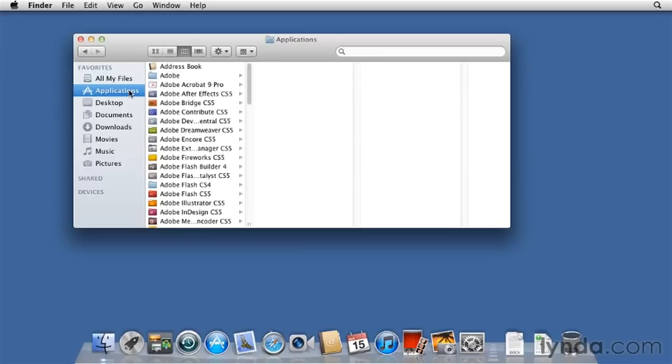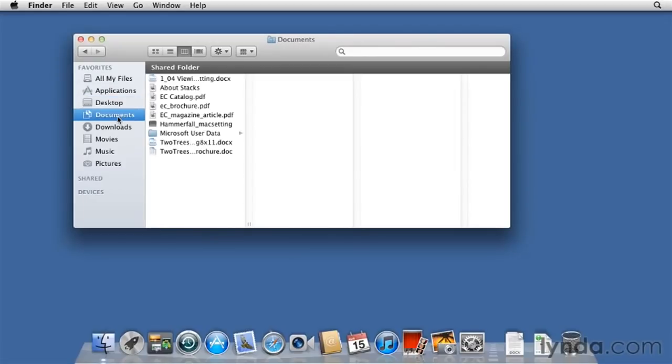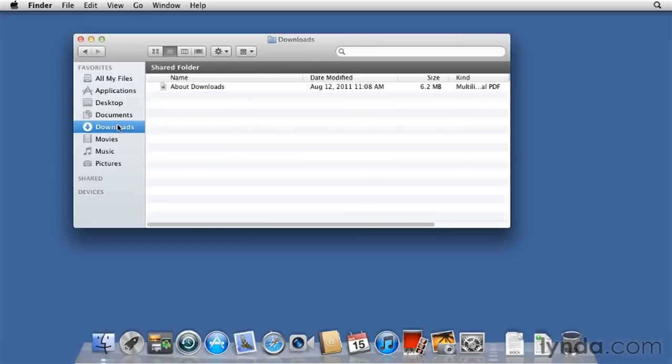These are the applications on your computer. I'm showing you some that are on this computer that will not be on your computer necessarily. Files on the desktop. We don't have anything on the desktop, so there's nothing there. Contents of your documents folder. Downloads. If you've downloaded anything via Safari are going to appear in this folder. And you have other common locations such as movies, music, and pictures. So, how do you add something to the sidebar?